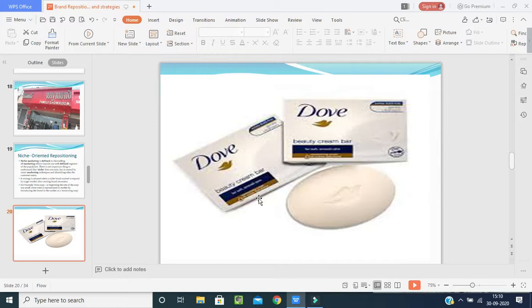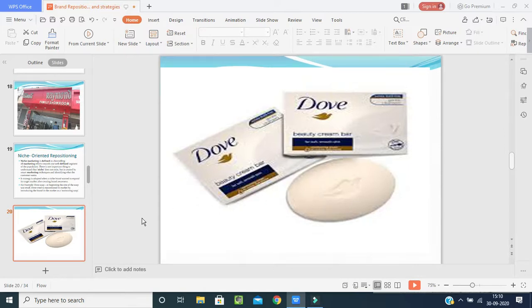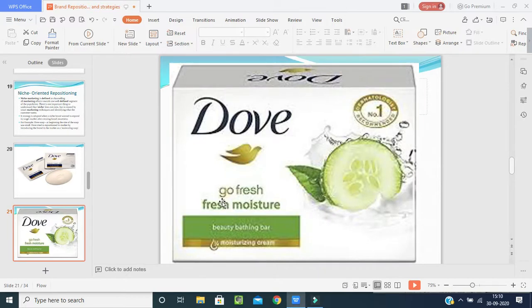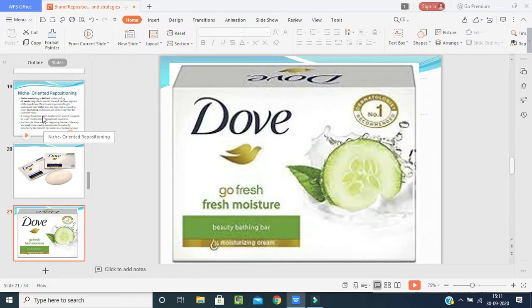By repositioning from a regular soap to a moisturizing soap, DAO's sales increased. The company targets a particular segment — the female gender. The DAO Go Fresh with cucumber is labeled as the dermatologist's number one recommendation, and the brand now repositions from a beauty soap to a fresh moisturizing product for the female segment.